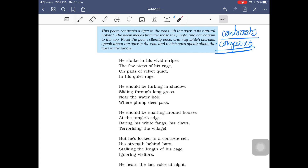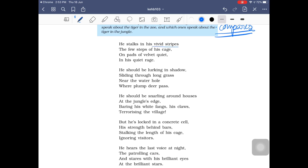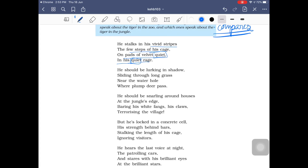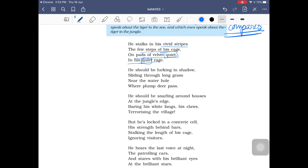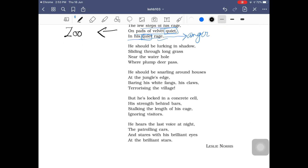The first stanza reads: 'He stalks in his vivid stripes the few steps of his cage, on pads of velvet quiet, in his quiet rage.' The word 'quiet' has been repeated for effect. 'Pads of velvet' refers to the quiet, padded movement of any animal of the cat family — tigers move very silently, like all cats. 'Rage' refers to the anger the tiger has not been able to express. The mention of a cage confirms the zoo as the location.